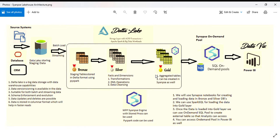Normally people use Synapse dedicated pool for creating the Gold layer. You need to understand when to use Synapse warehouse and when to use Delta Lake format.